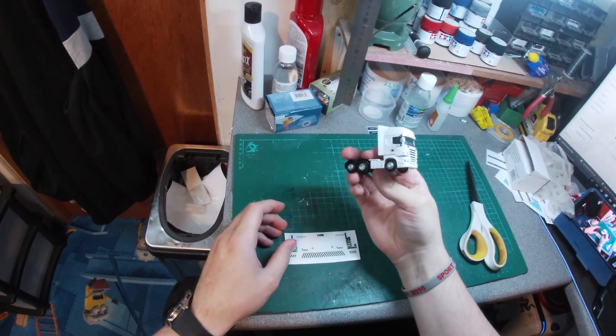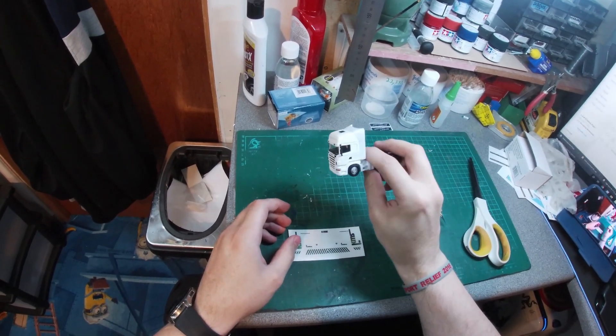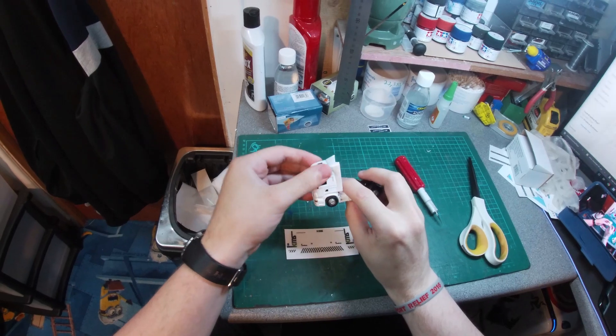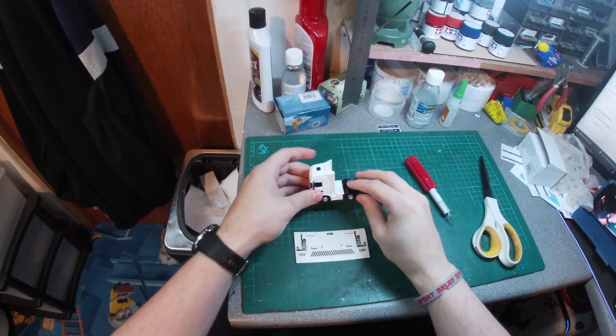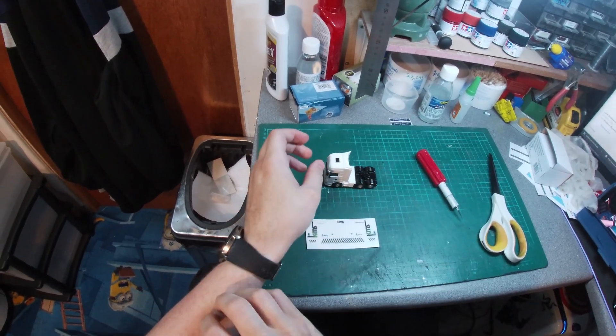This is the model we will be using today. As you can see, it is just a standard Oxford diecast plain white Scania.